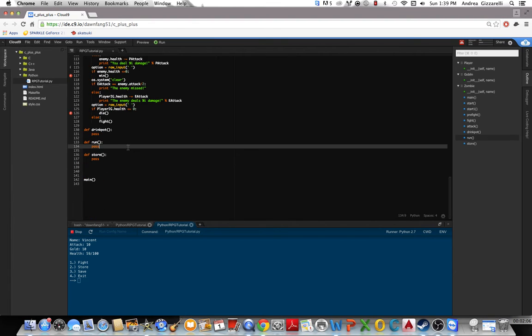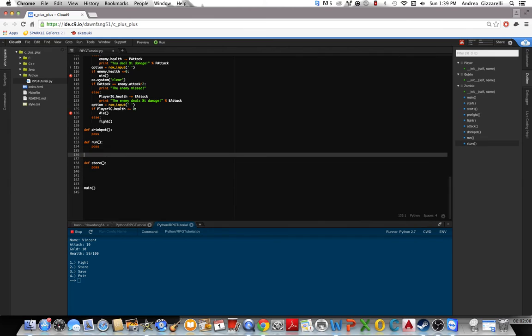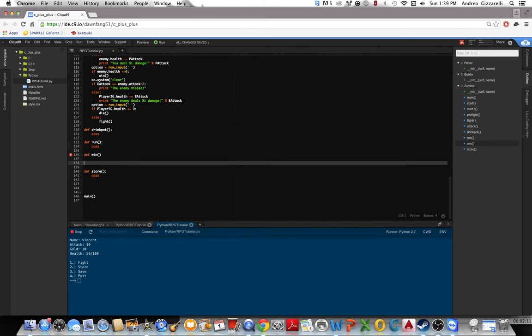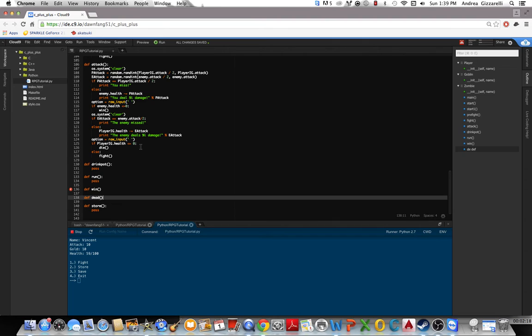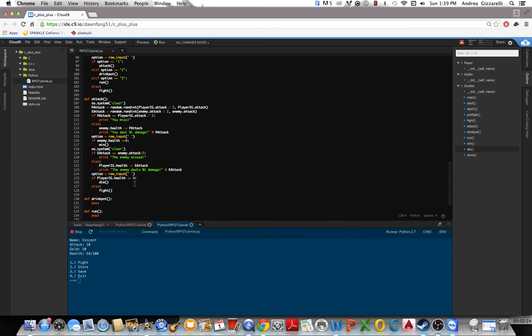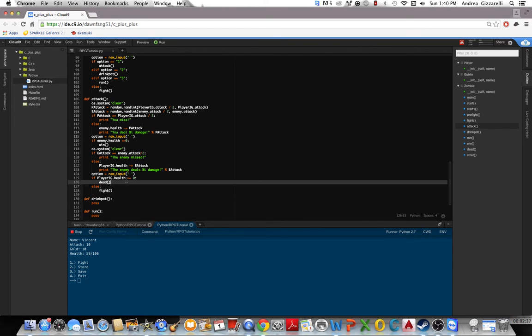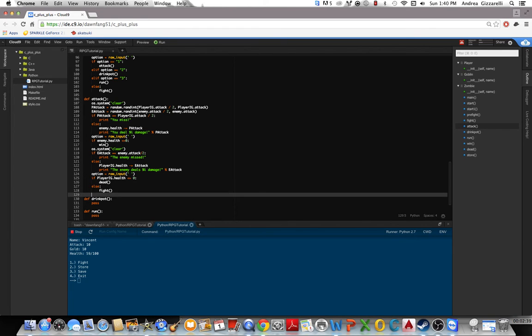And then we can define win and dead. We're gonna put die, let's put dead. So he actually needs to do that. Alright, so if you attack, enemy misses, enemy deals. Yeah, so that looks fine for now.